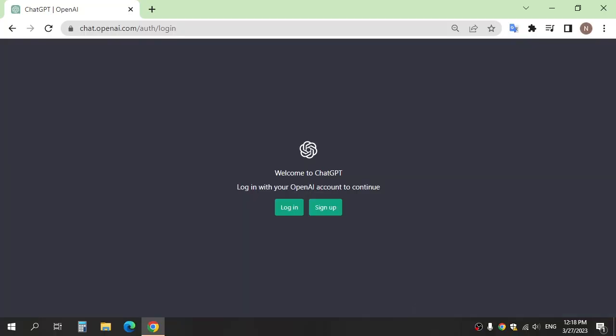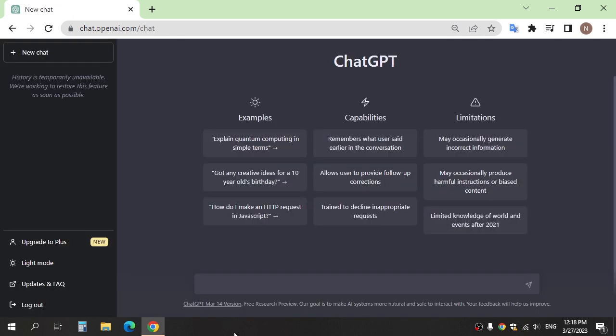First, we need a script for the video. You can write the script by yourself or use ChatGPT to get one. Go to ChatGPT and sign up. After logging in, ask it for what you want, for example.